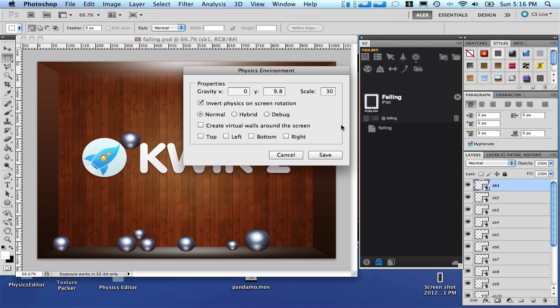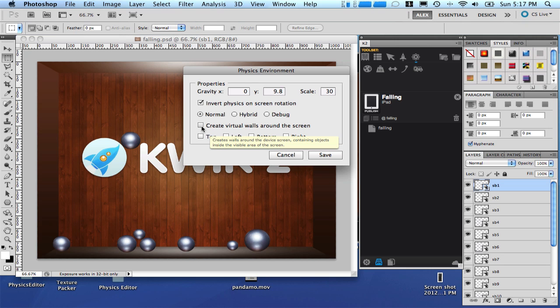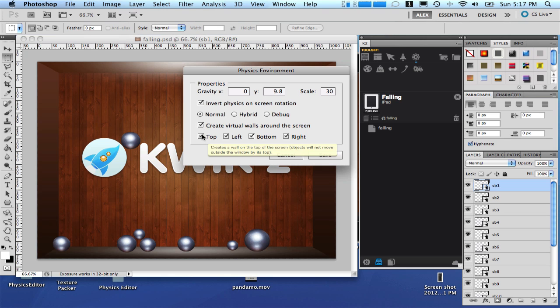Enable the invert physics on screen rotation. Keep it normal. And create virtual walls around the screen. Let's just disable the top. And click save.